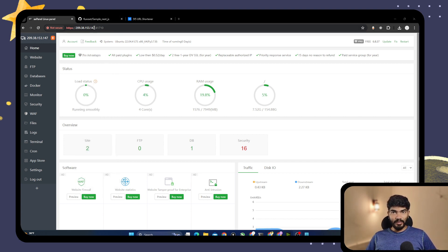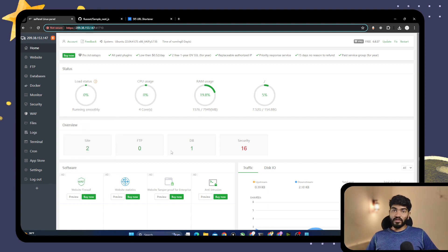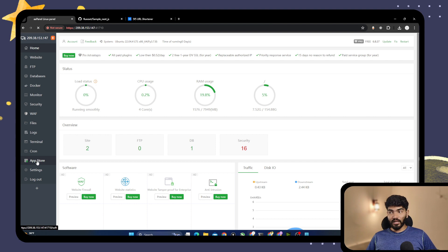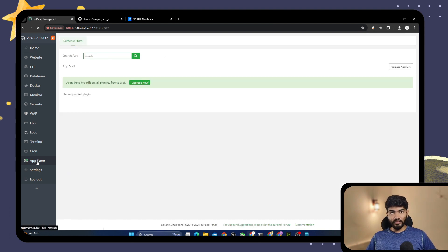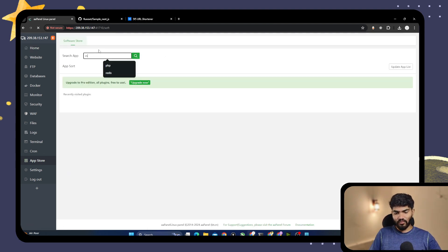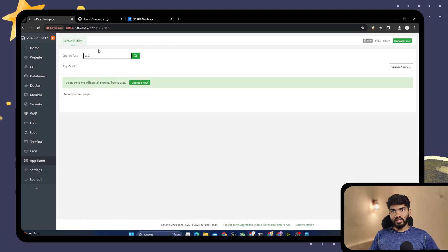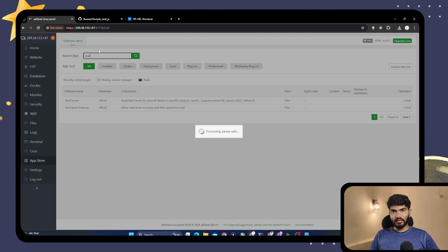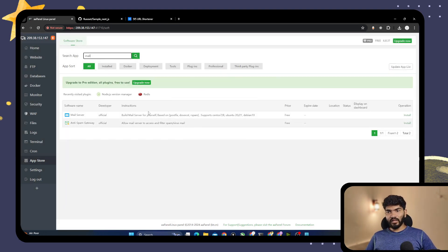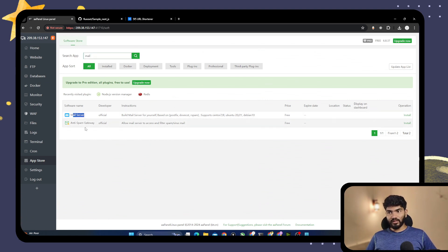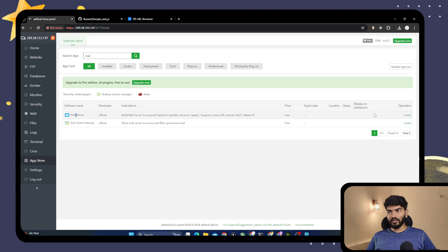First thing we need to do is click on the App Store on the left side. Search for 'mail' and it will give you two options: Mail Server and Anti-Mail Spam Gateway. Click on Mail Server.